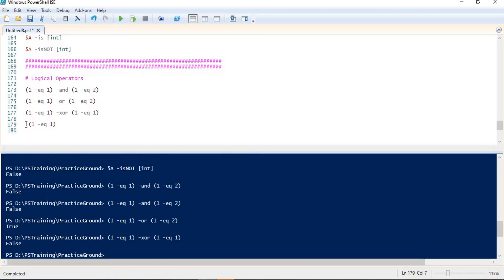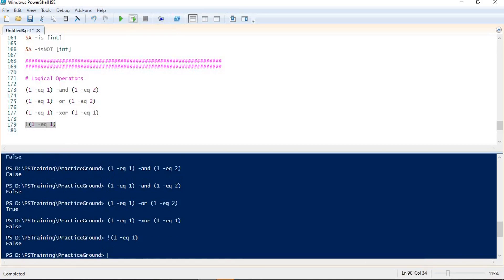Next is the NOT operator. It simply makes the opposite of the condition — if the condition is true, it will make it false. It just inverts the result. So we get false because the original condition was true, and NOT has inverted it.